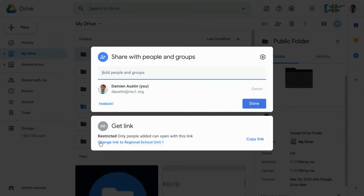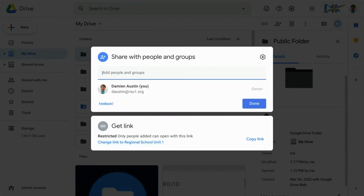Down below, there's a link that says Change Link to RSU One. This is going to say the name of your organization. So if you're a business, it might say your business name. And if you are somebody who has an at gmail.com account, this may say something different entirely. It might just say Change Permissions or something.